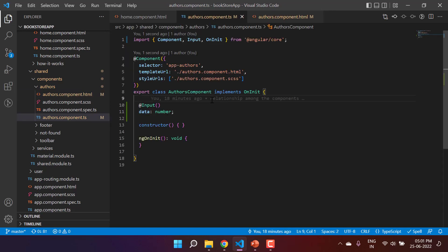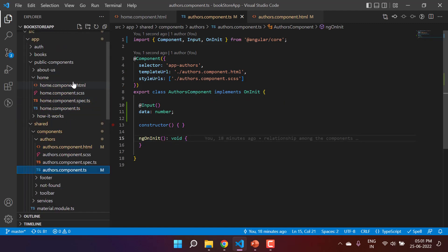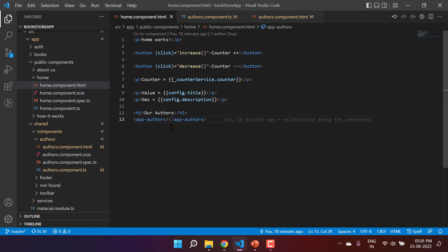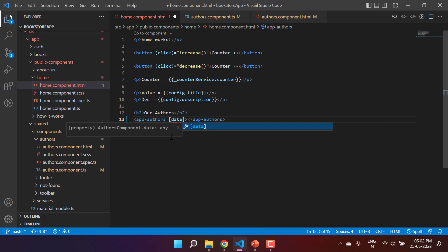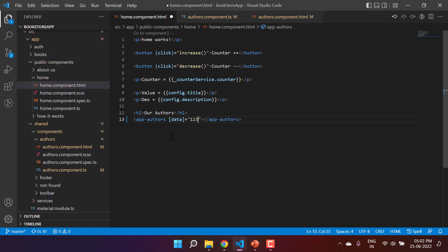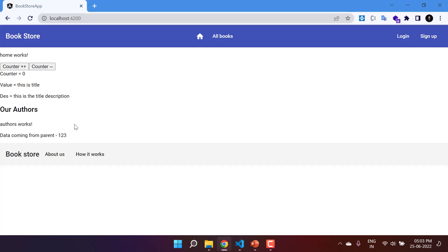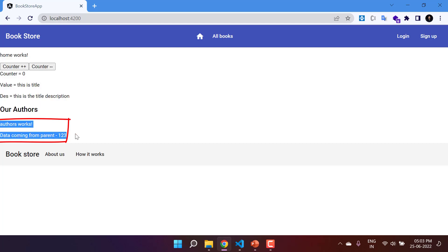Now this child component is set to receive data from its parent. Let's go to the parent. This is where we are using the child component's selector. We can pass data to the child component from this selector by writing square brackets and the name of the input property, which is 'data', and assigning it a value — let's say 123. Save the changes and go to the browser. We can see the message from the child component, and we are passing this data from parent to child.